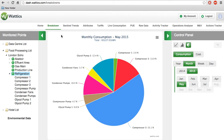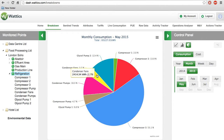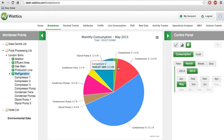If we click on refrigeration, all the appliances within the refrigeration department are visualized on the pie chart. This helps you learn where most of the energy consumption is going and find out which machines or equipment to focus on.